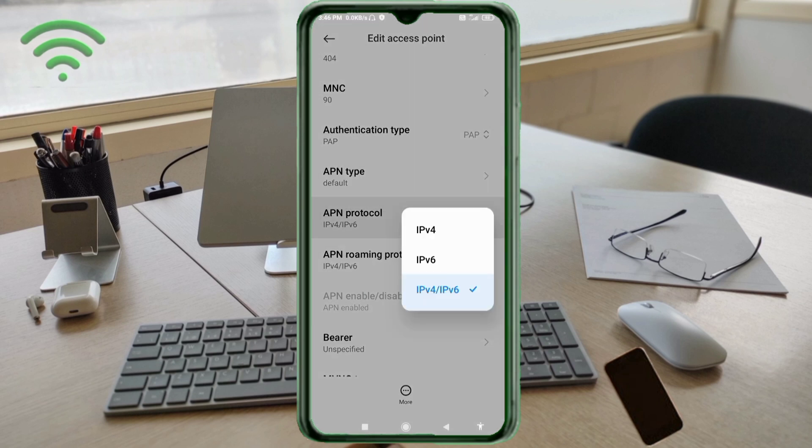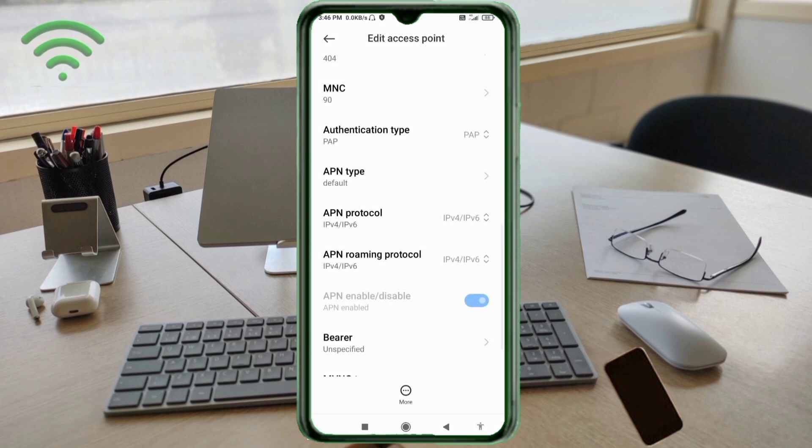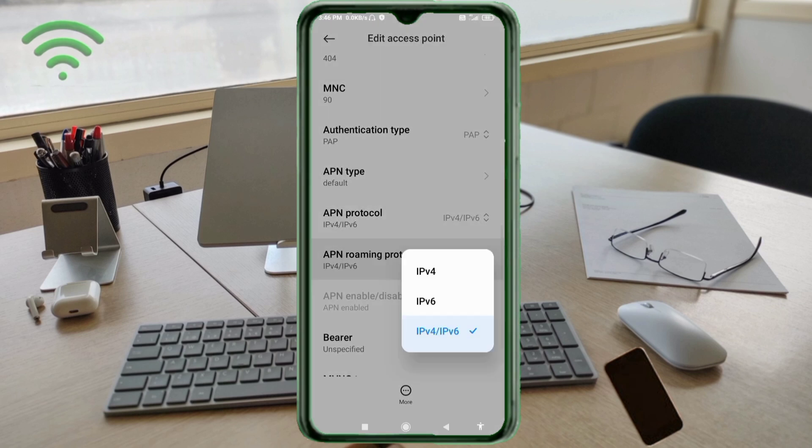APN protocol: IPv4/IPv6, select third option. APN roaming protocol: IPv4/IPv6, select third option.